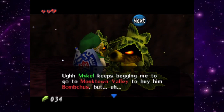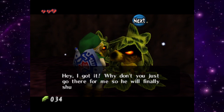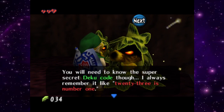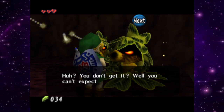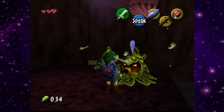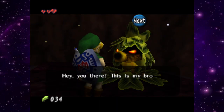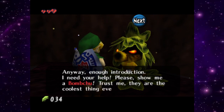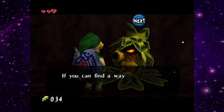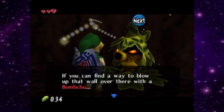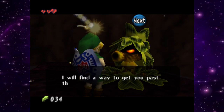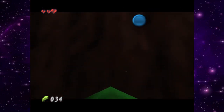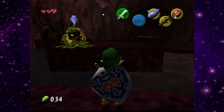One Deku Brother explains: he needs bomb chews and can't go himself. He tells us the super secret Deku code: '23 is number one.' We open a chest and get a small key. Let's keep going — we need to find these bomb chews.